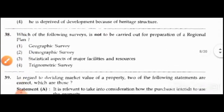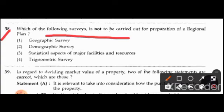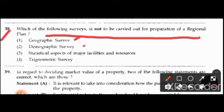Question 38: Which of the following surveys is not to be carried out for the preparation of an original plan? Options are: geographic survey, demographic survey, statistical aspects of major facilities and resources, or trigonometric survey. The right answer is option 4: trigonometric survey.